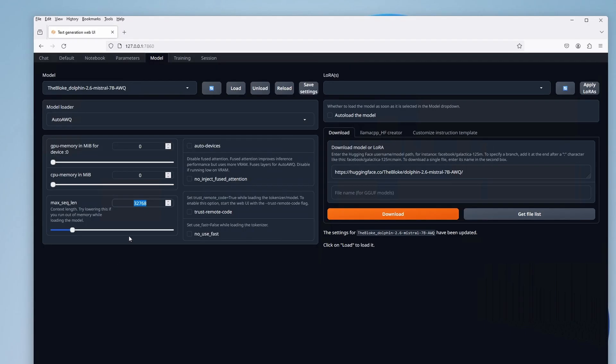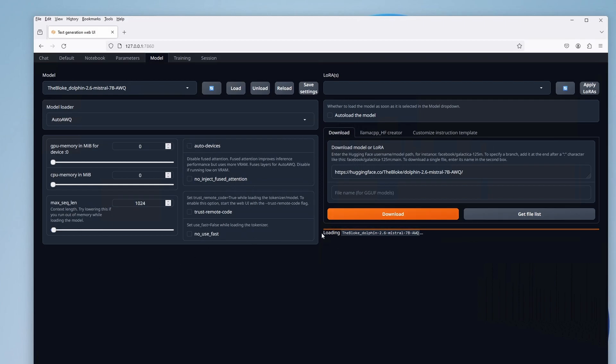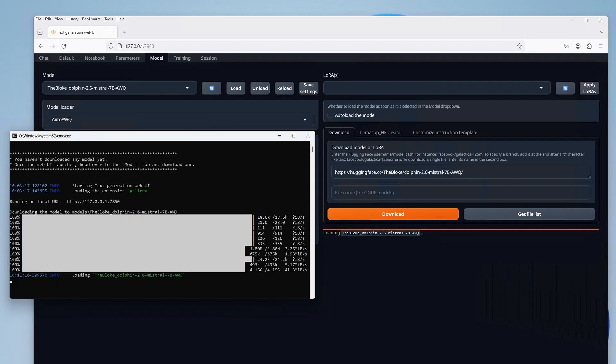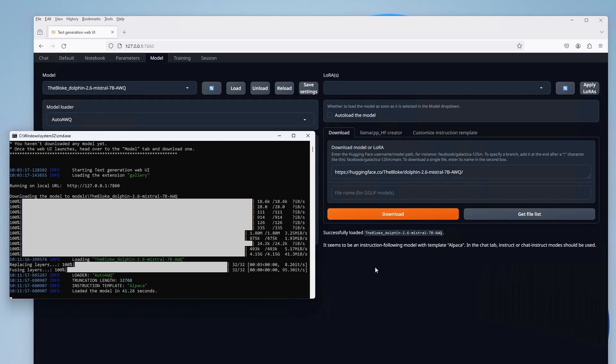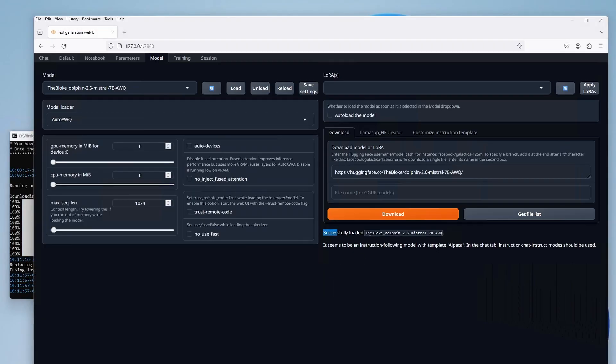So, before you hit that load button, make sure that you've closed all the apps that may take up your video memory, fire up the task manager, and then choose a sequence length value that will make our Dolphin model fit perfectly in your GPU VRAM. You'll be happy to hear that once you've loaded the model, all is good. You can continue on your own and explore, or keep watching this video to see what else the web UI has to offer.